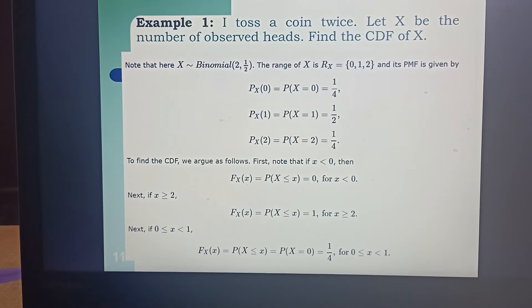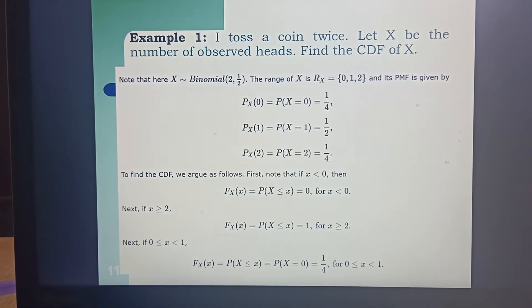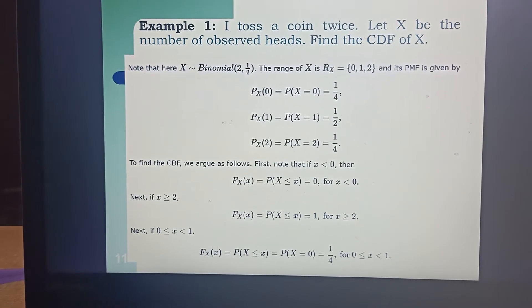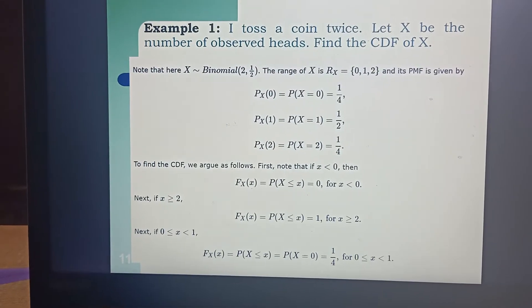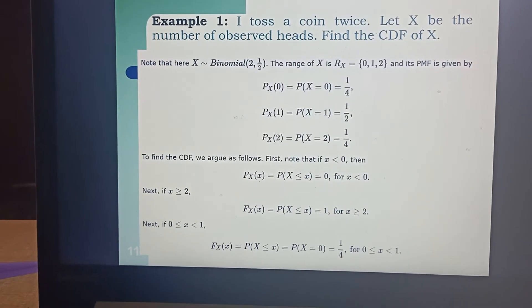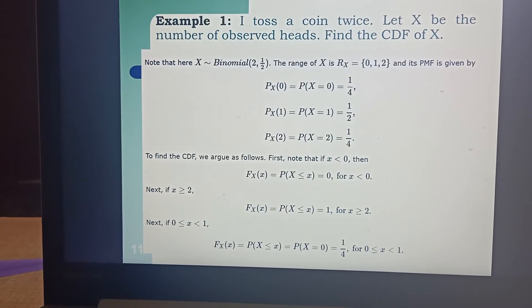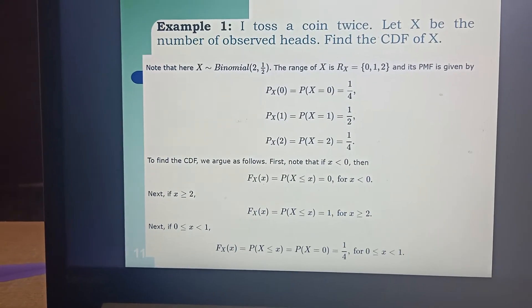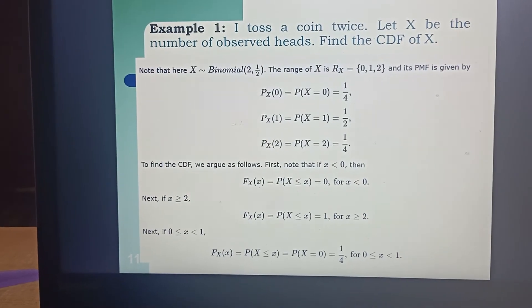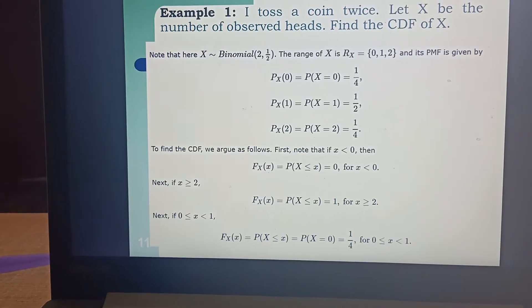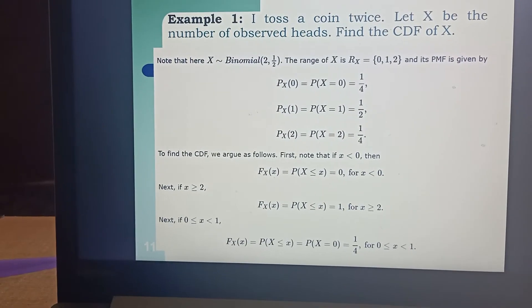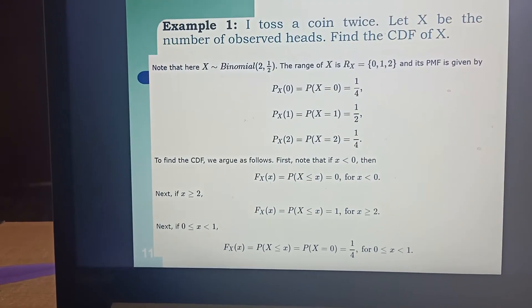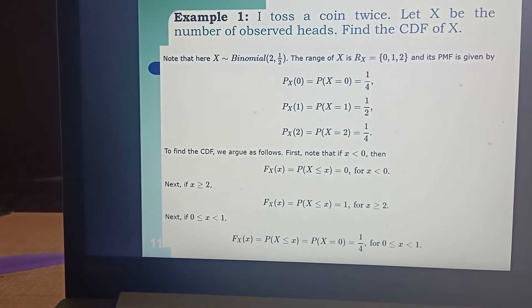Now let us see how to find out the CDF. For CDF, we are going to have the condition check between various values of range. The first condition we always check is what happens if x is less than 0. If x is less than 0, F(x) will be equal to 0, because we do not have any condition where x is less than 0. Therefore by default it will be equal to 0.